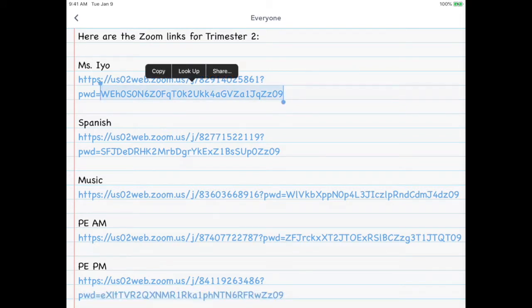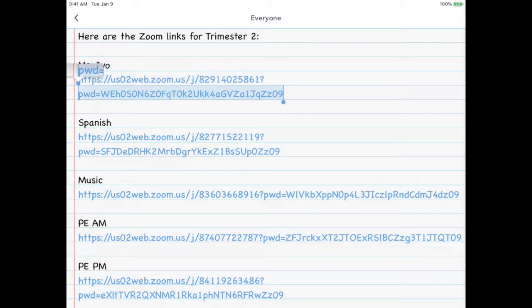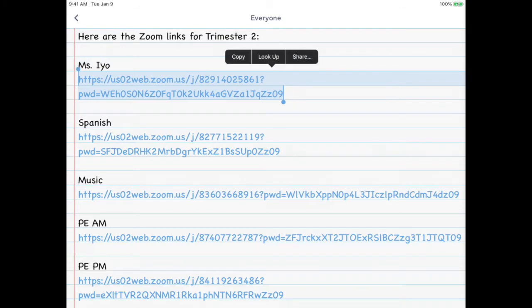So I'm going to grab one of the handles, which is that little blue circle, and I'm going to drag it up to highlight the entire link. Now I'm going to select copy.